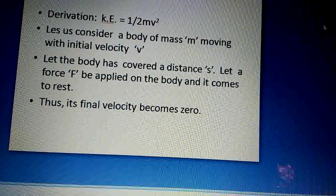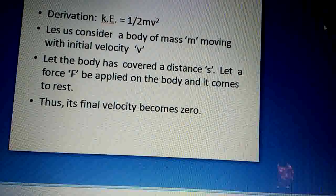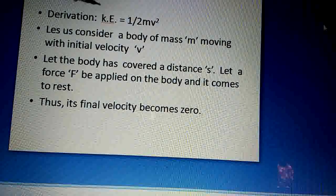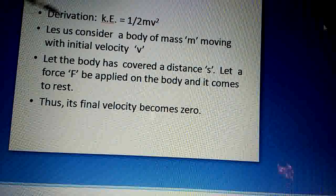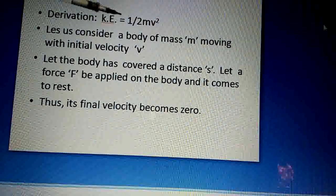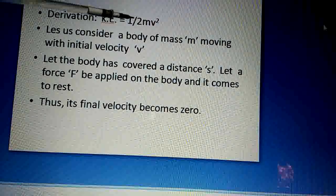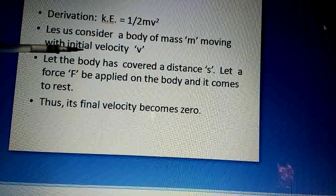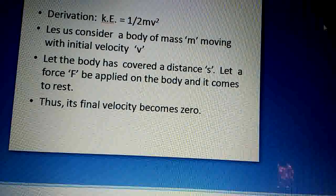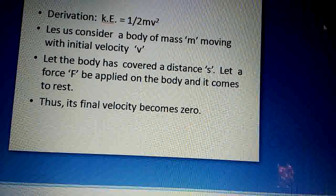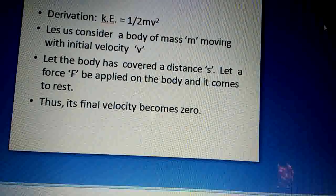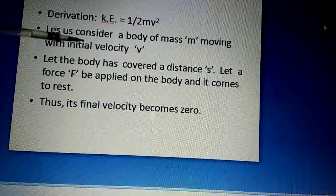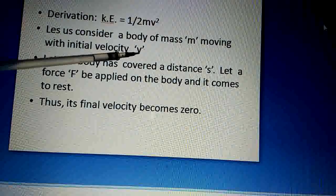Dear students, ab hum dekhte hain ki kinetic energy ki mathematical equation kaise derived ki jaati hai. You know that Kinetic Energy = ½mv². Let us consider a body of mass m moving with initial velocity v. Hum suppose karenge ki ek body hai, iska mass hai m, aur yeh body initially motion mein hai — moving with initial velocity v. Initial velocity ko yahaan pe maine small v se represent kiya hai.